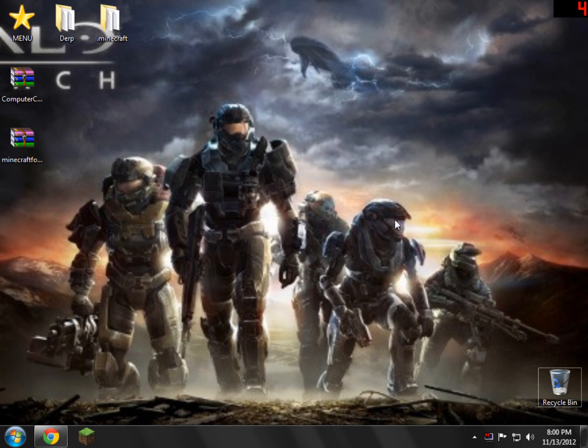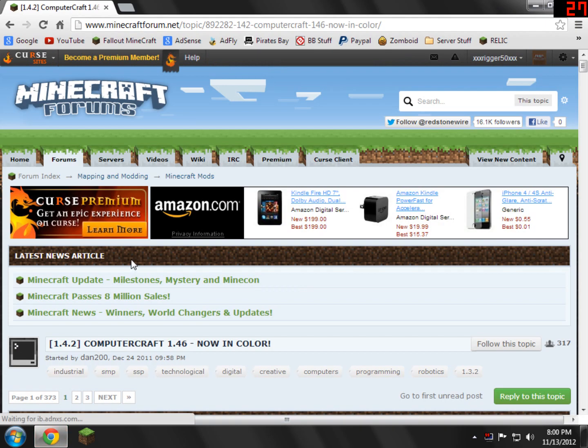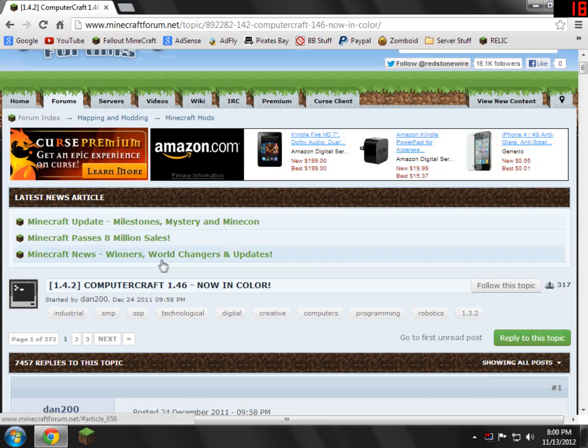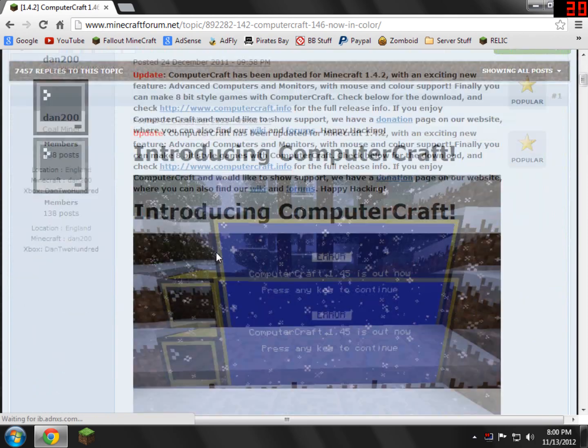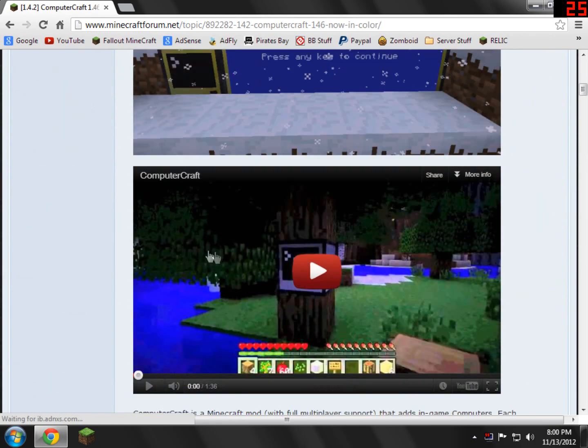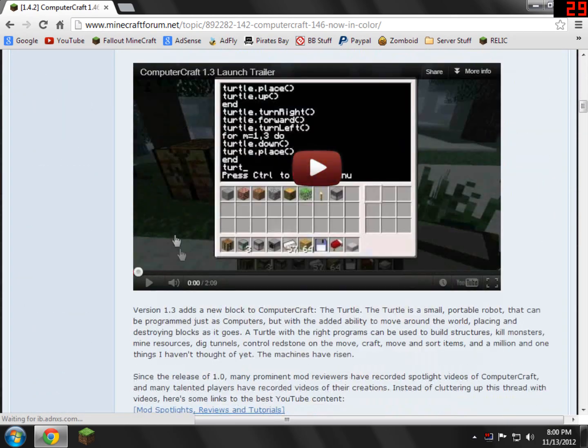That means it should work for future versions to come. So basically what we're going to do is we're going to open the link in the description and it'll be brought to the ComputerCraft Minecraft forum page. Basically what we have to do here is we just scroll down and we have to find their download section, which is right here where it says download.